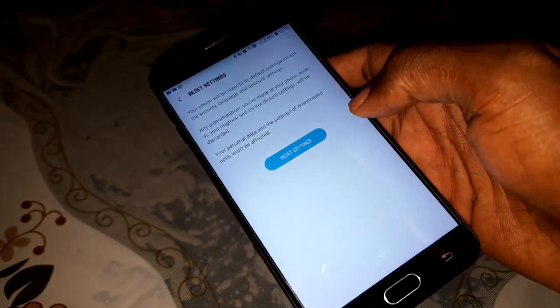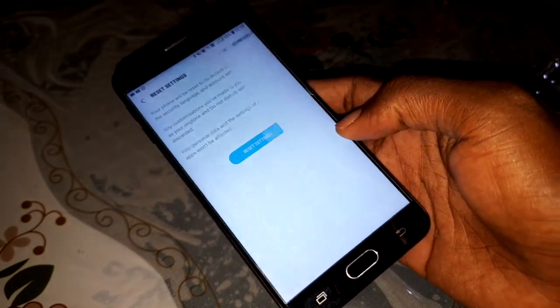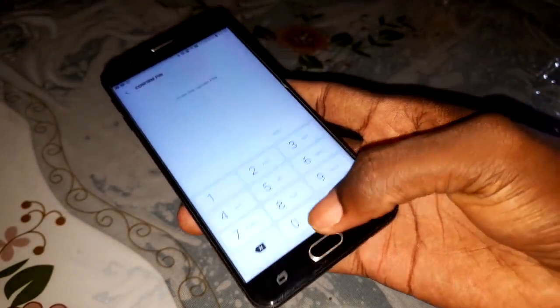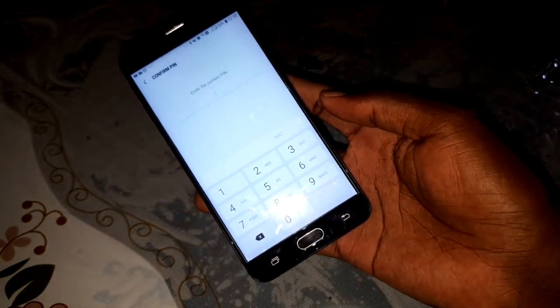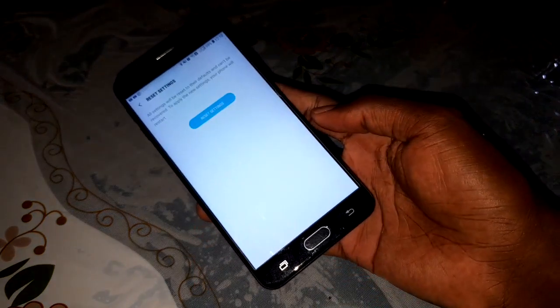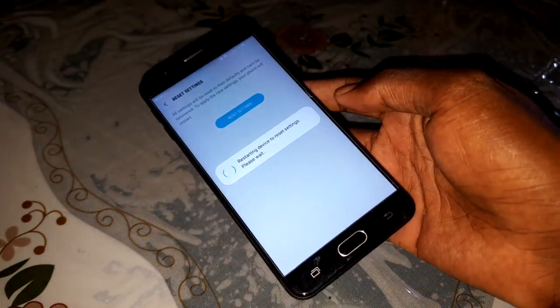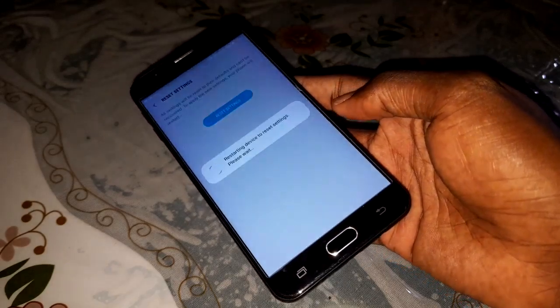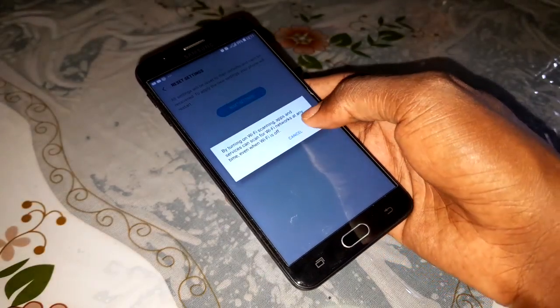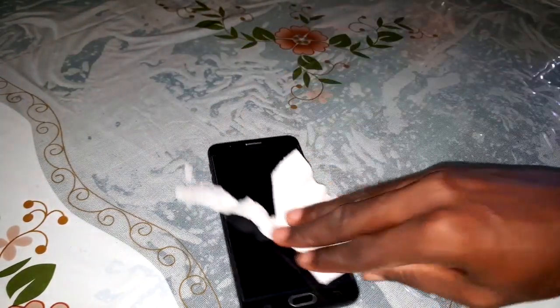Click on Reset Settings, then enter your password. Click on Reset Settings again to confirm. Your phone will restart - don't worry, it's normal. Wait for it.